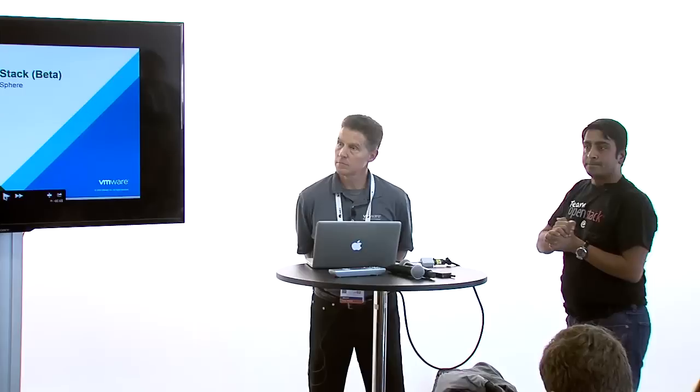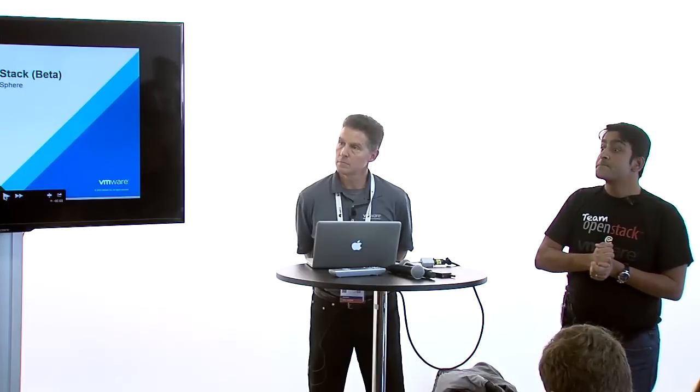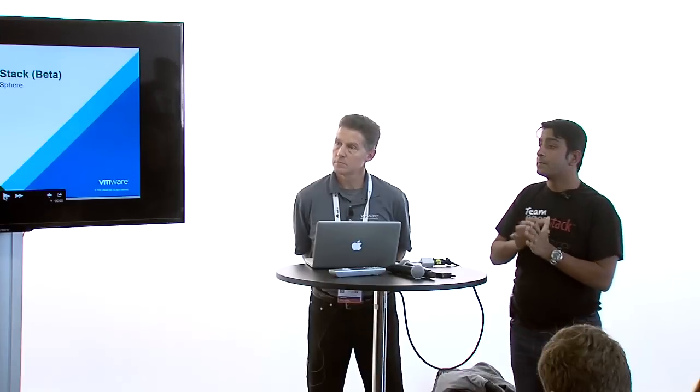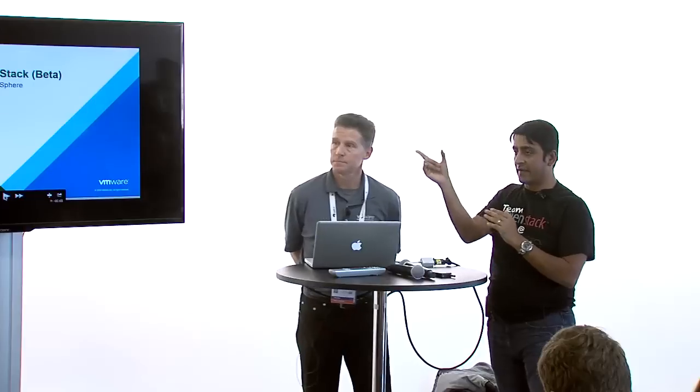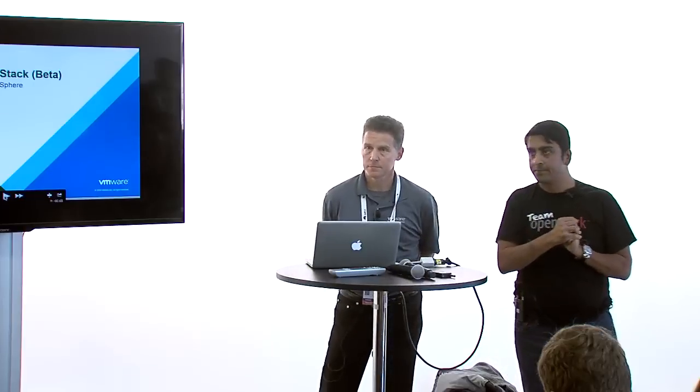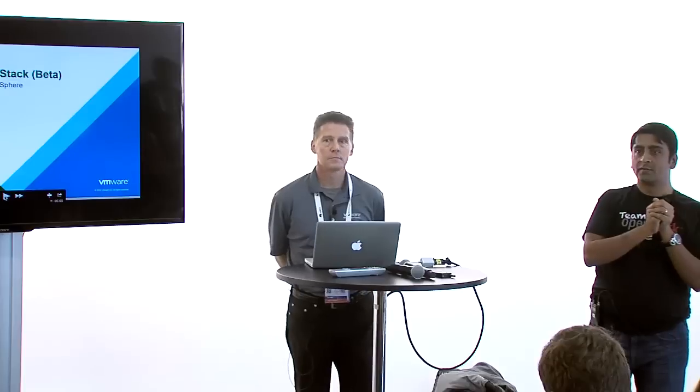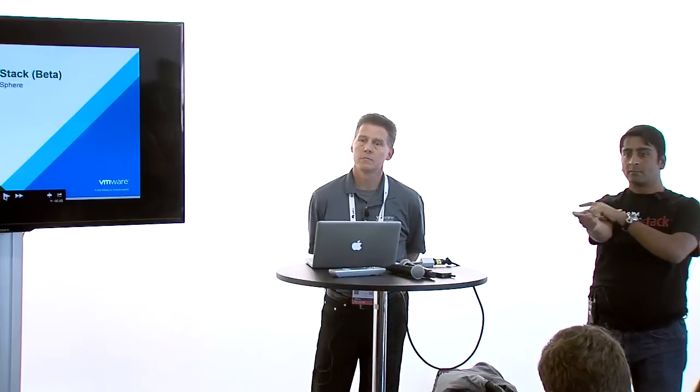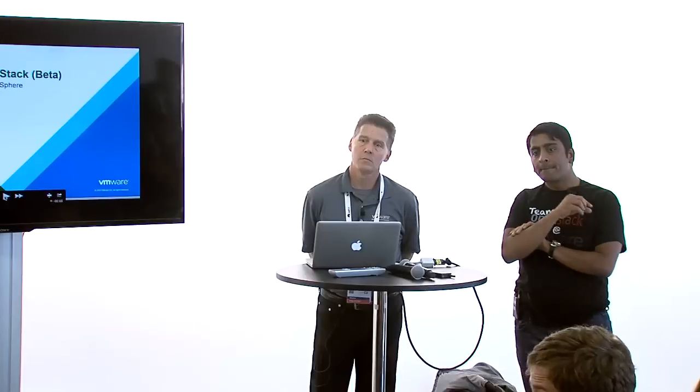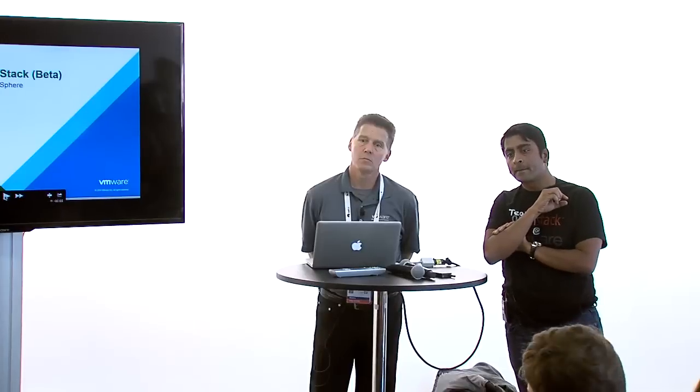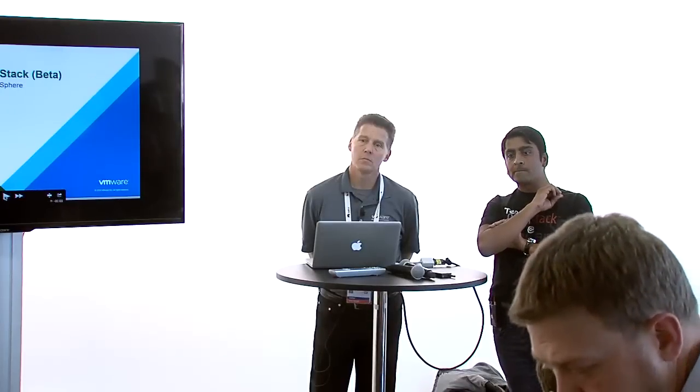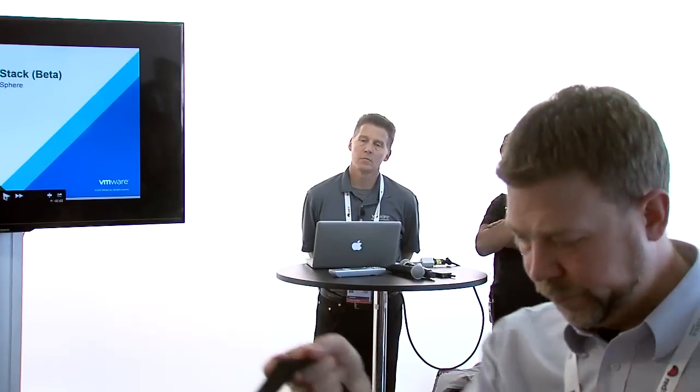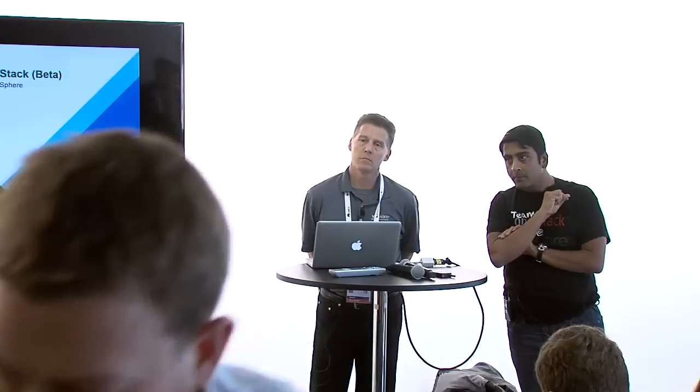Question: What is the OpenStack version integrated in the beta? Icehouse. This one is Icehouse.